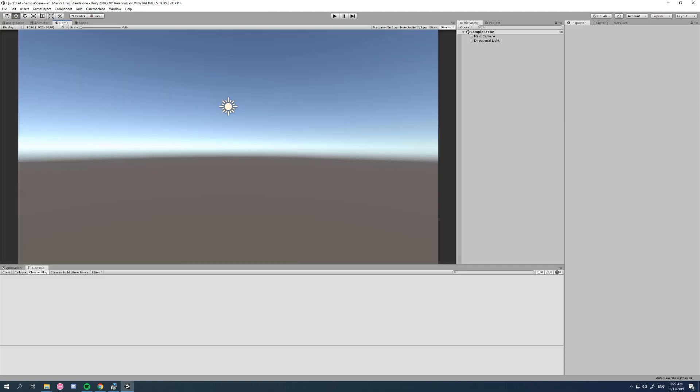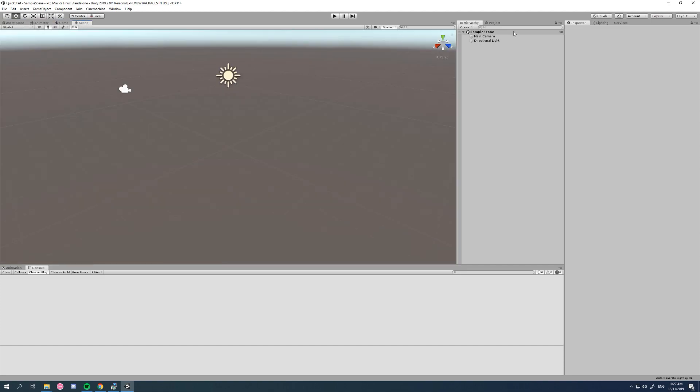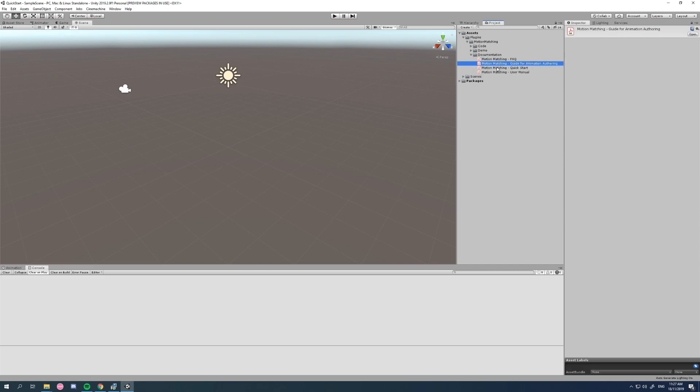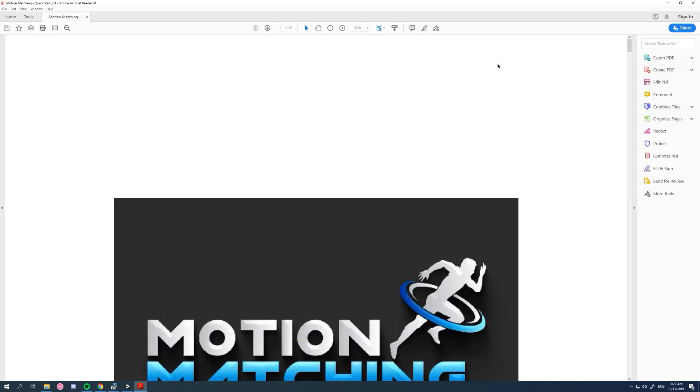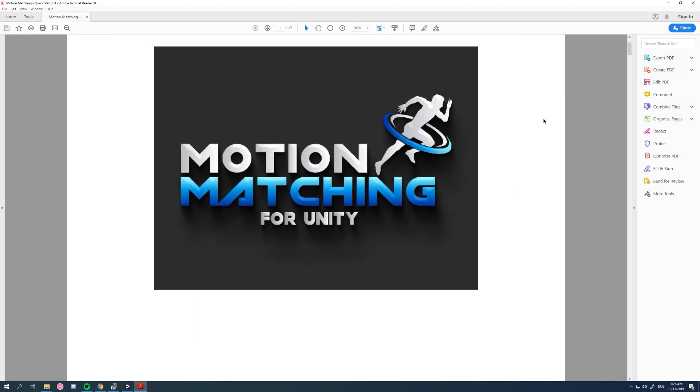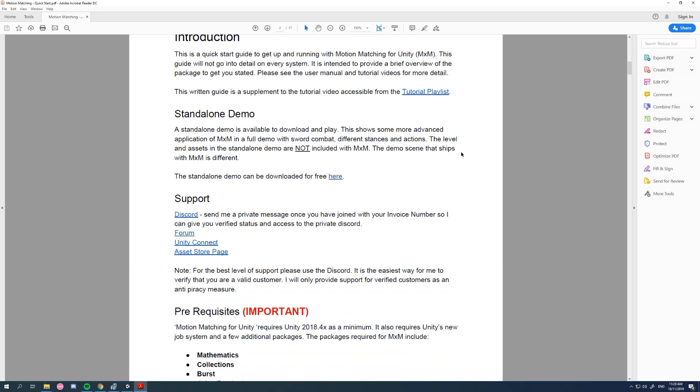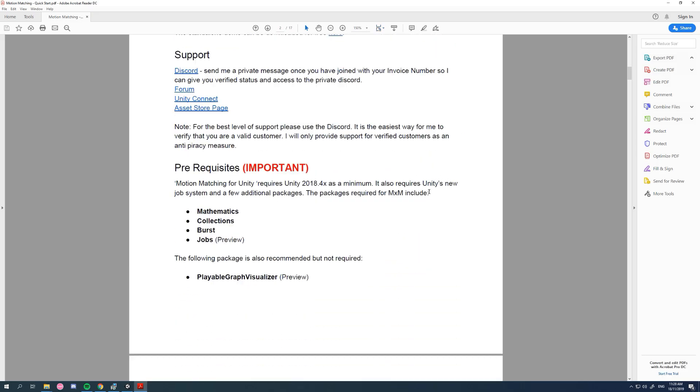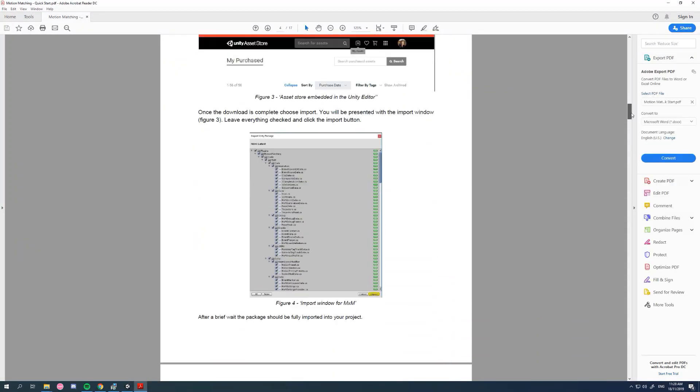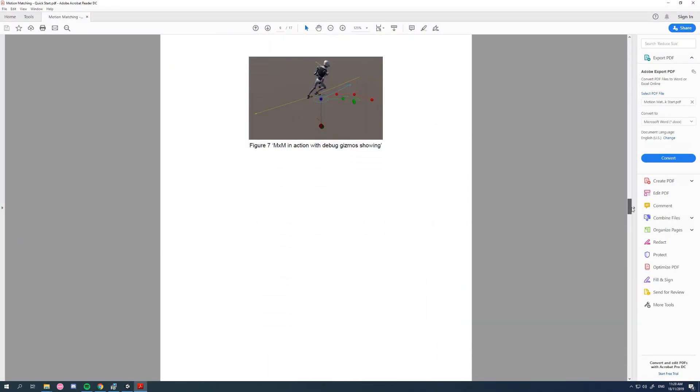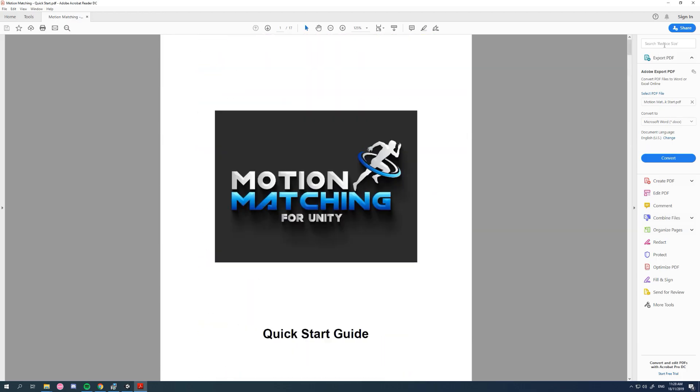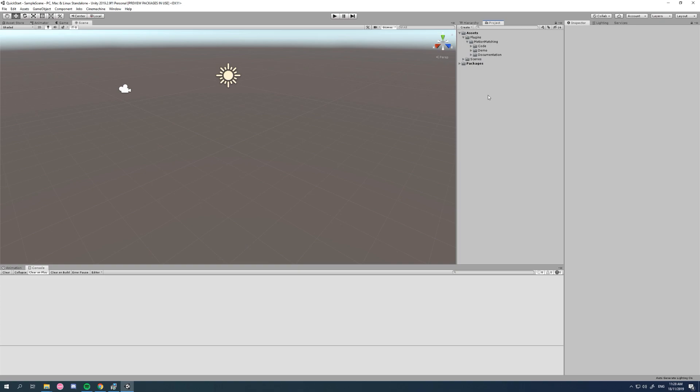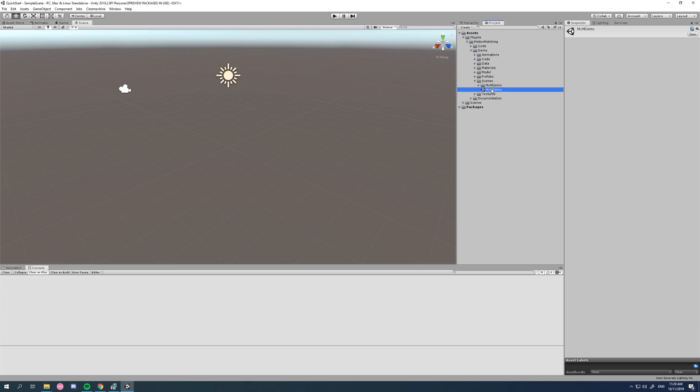Okay, so that looks like it's imported well. Motion matching for Unity is stored under plugins motion matching. We can see our folders. We've got the code, this is the core of MXM that's what you'll need. Here's the demo and here's the documentation and they're all PDFs. Let me just open one up quickly. They're full of links and there's actually a live version of these and those will always be the most up to date.